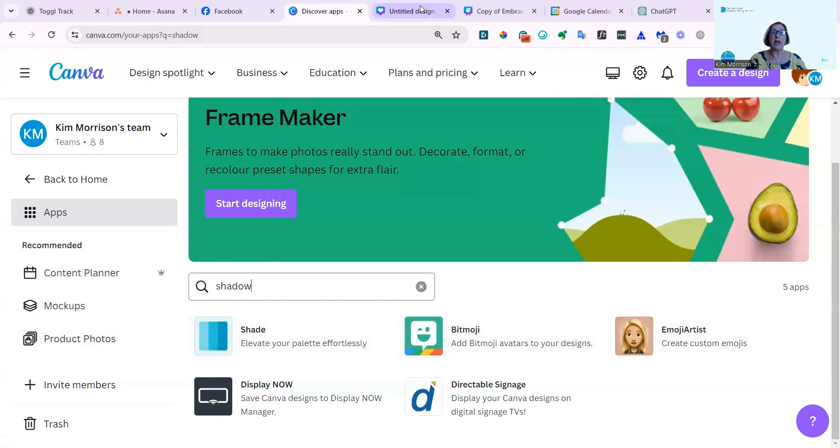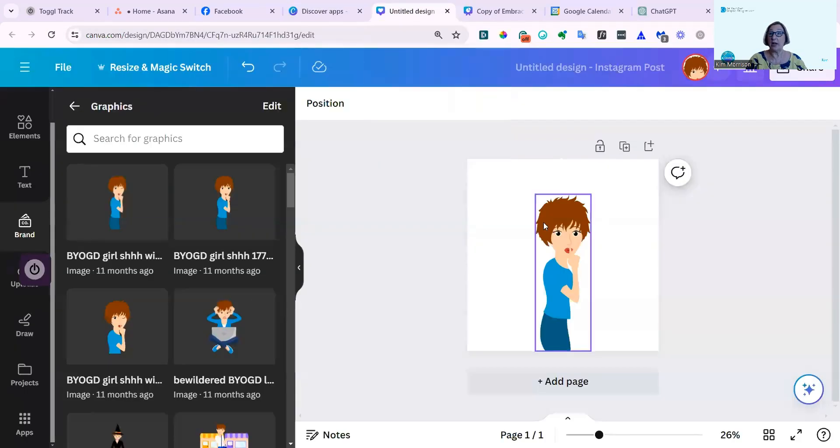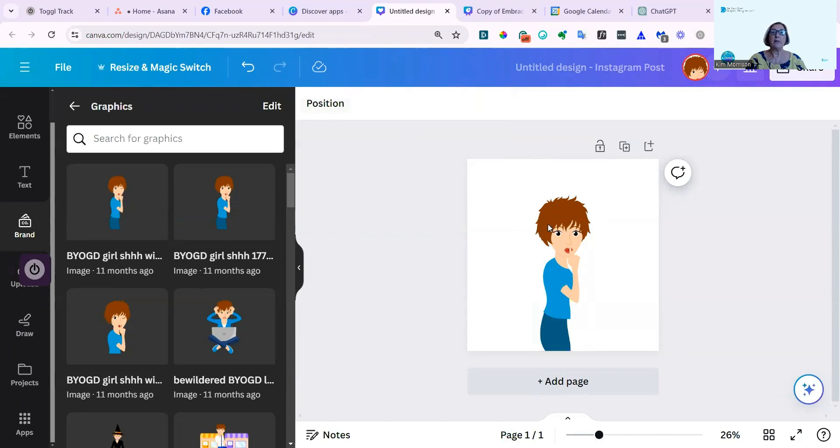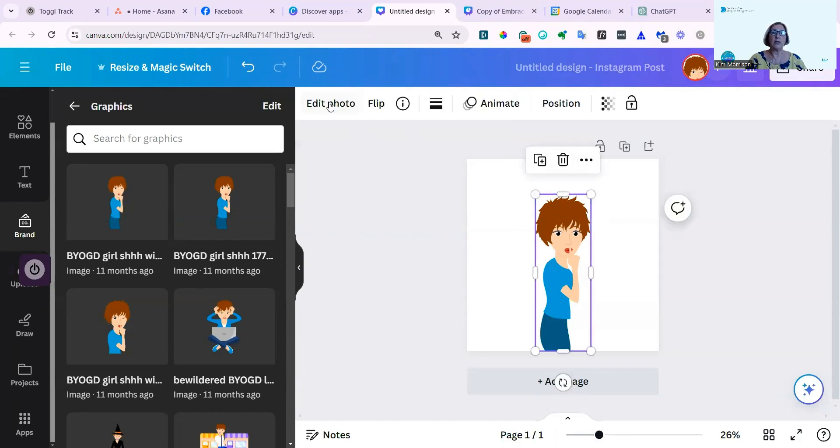All I've done is I've loaded the design, and I'll show you how you can now find the Shadow effects. I've just loaded one of the brand images from Be Your Own Graphic Designer, and I'm now going to click on that image and go to Edit Photo.